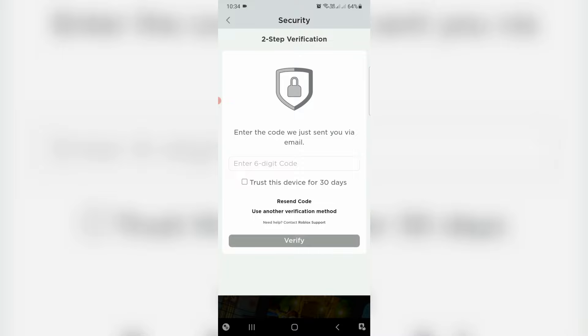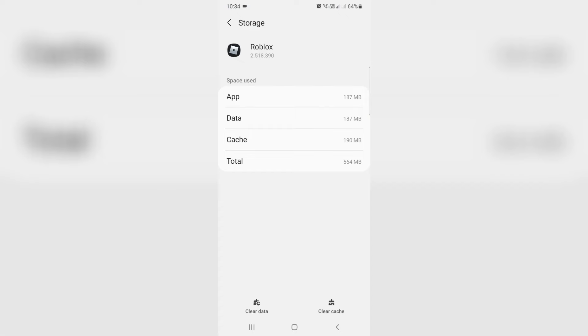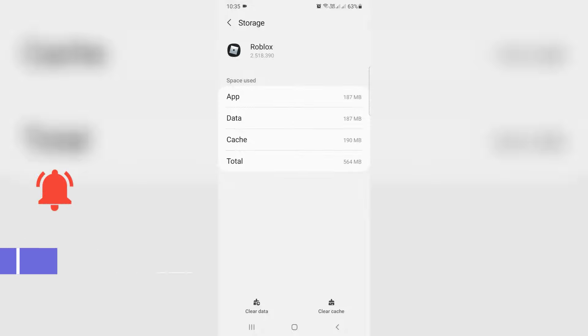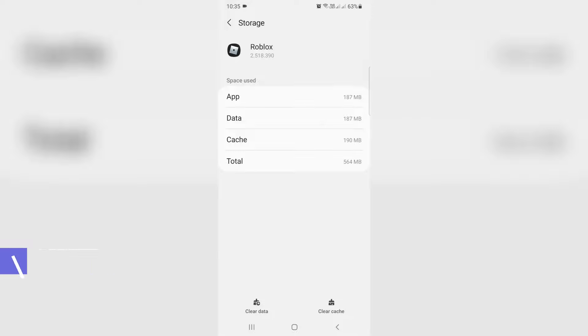So how to fix this issue? Some YouTube videos show if you like to fix this problem, just clear that Roblox app data and then this problem is fixed. My point of view, there is no need to clear your Roblox app data. Then how to overcome this issue?